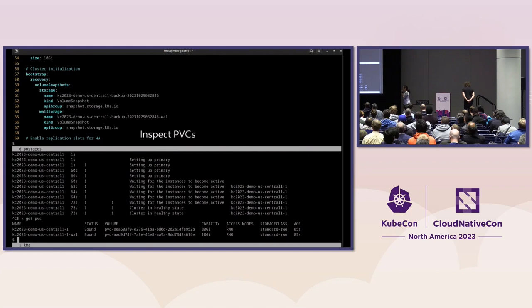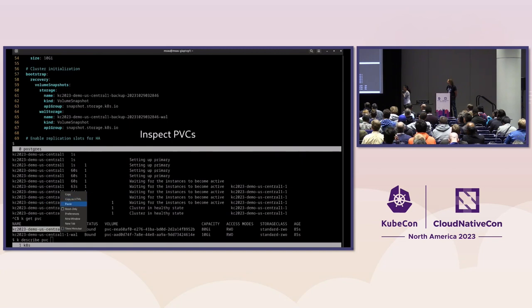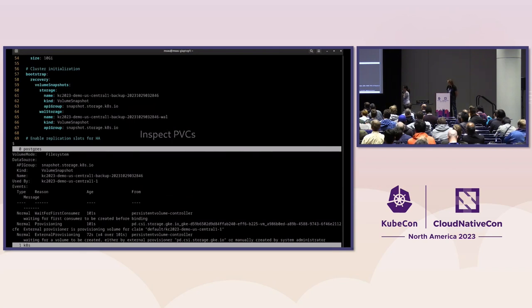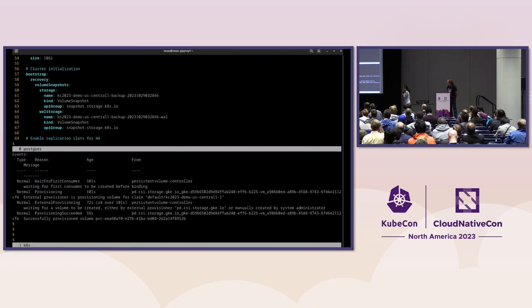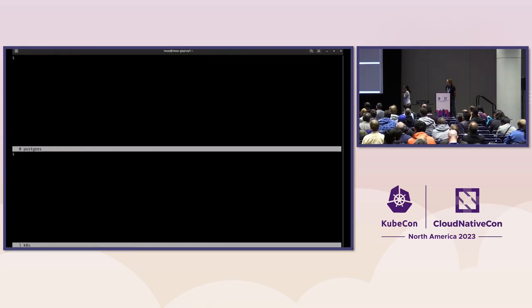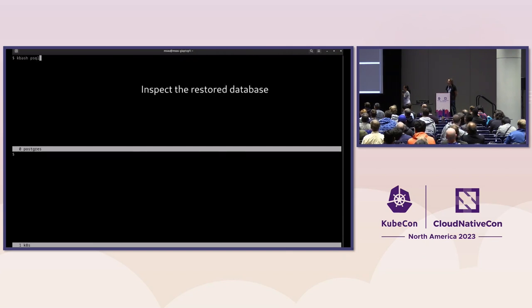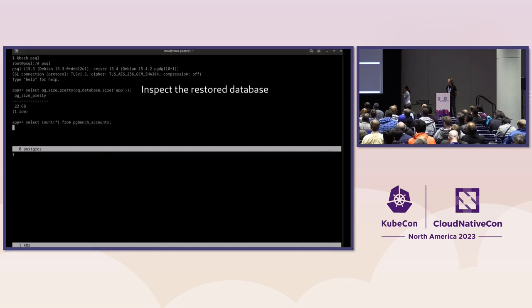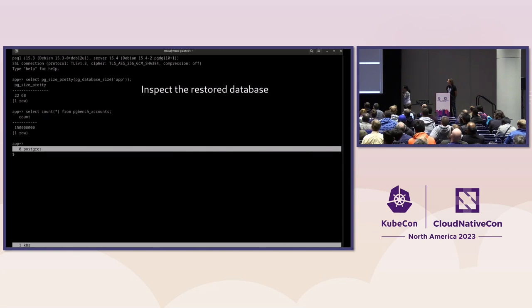We're going to inspect a couple of the objects — we can see new persistent volume claims have been created. Looking at those in more detail, we can see the data source is specified as the volume snapshot, so this volume was created with data populated from that snapshot. We then log back into the cluster and inspect the database contents. We'll check the size again — it's still 22 gigs. And we'll check the number of rows in the table — it should be 150 million.